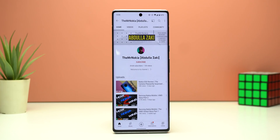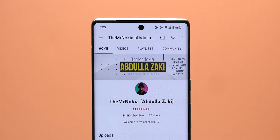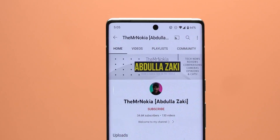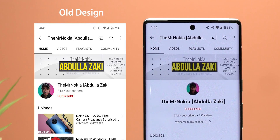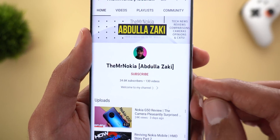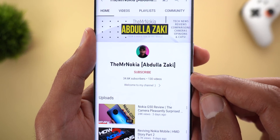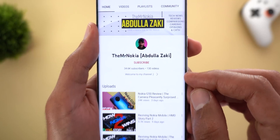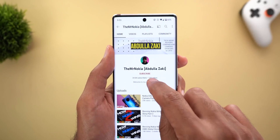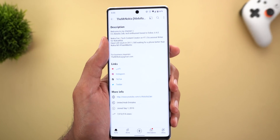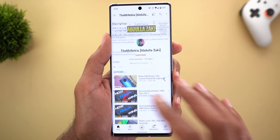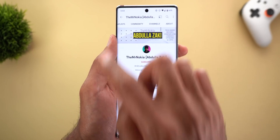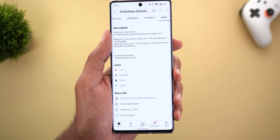The second change is the redesigned homepage for YouTube channels. First, everything on the screen is now centered instead of being left-aligned. You can also see the number of uploaded videos immediately from here, in addition to a small part of the channel description. Tapping on the description will take you right away to the about page instead of navigating to it yourself using the carousel at the top.